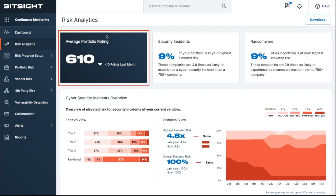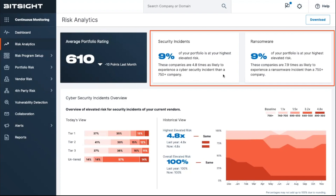You'll see your average portfolio rating to help you benchmark month-over-month performance. We then highlight the percent of your ecosystem that has the highest level of ransomware or security incident risk, so you can understand the scope of your most pressing risk.